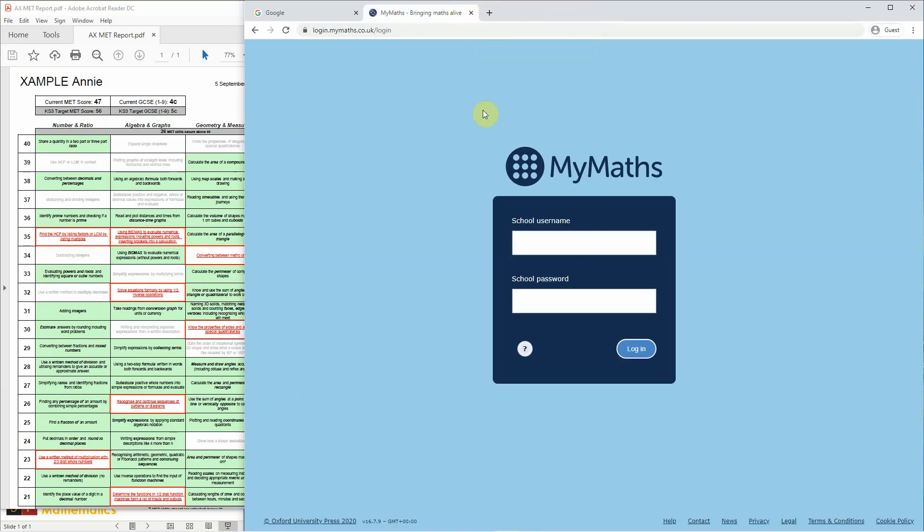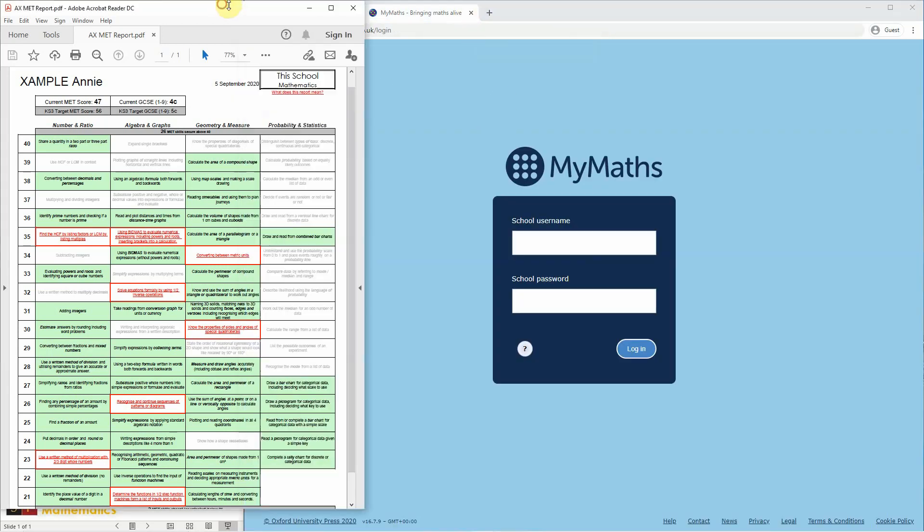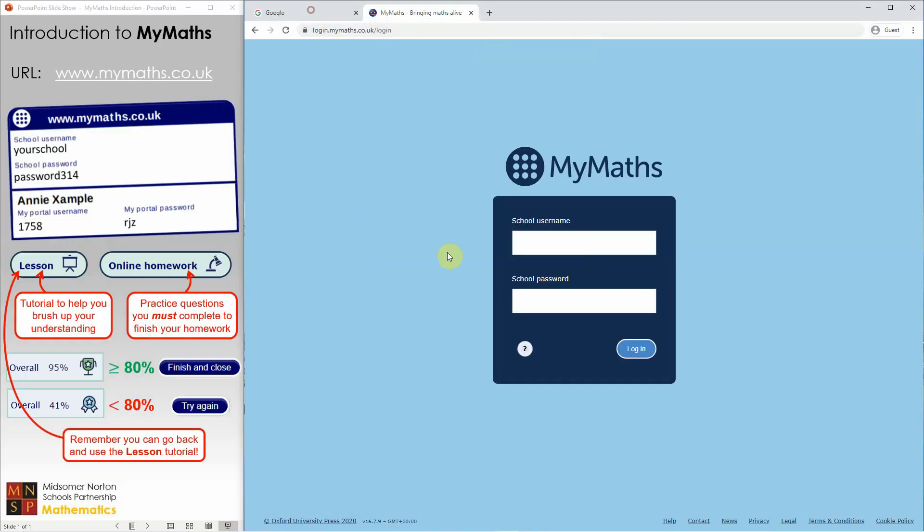Hopefully that was a useful introduction to using MyMaths, and you'll be able to get a lot of good practice done and achieve some great homework scores.